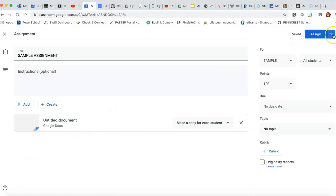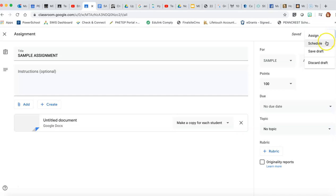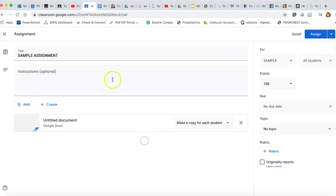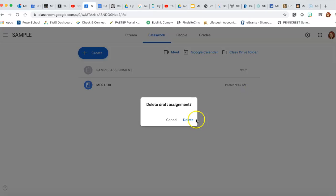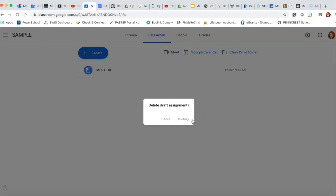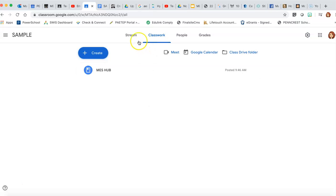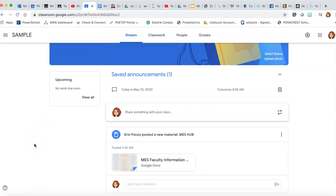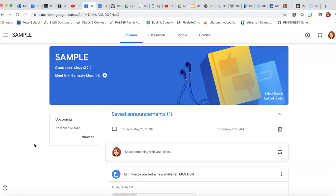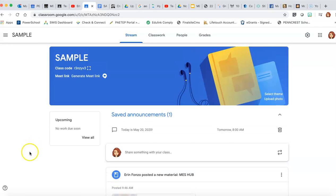And again, like every other function, you can schedule it, you can assign it immediately. Totally up to you. And that is how to post questions, assignments, and general announcements in Google Classroom.